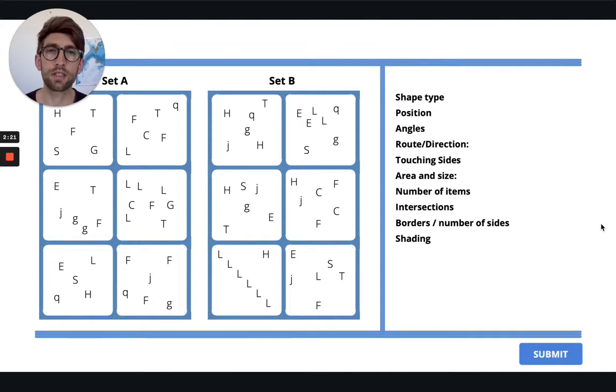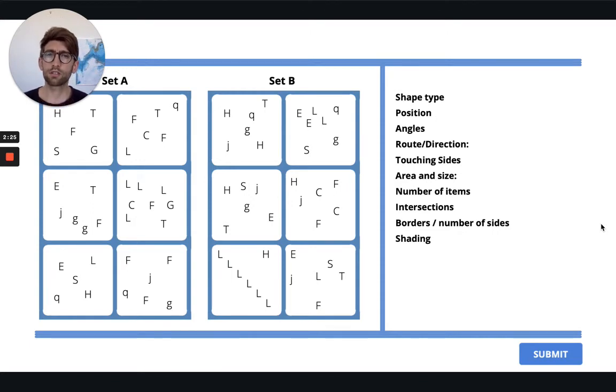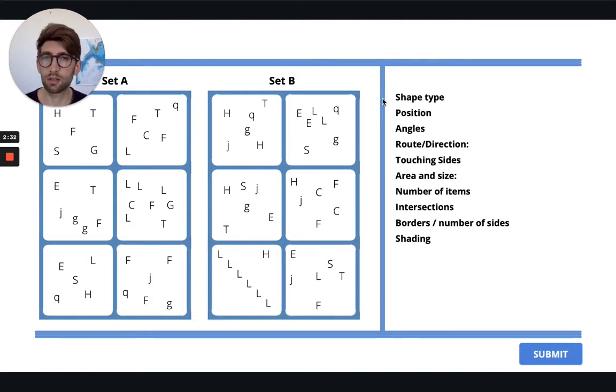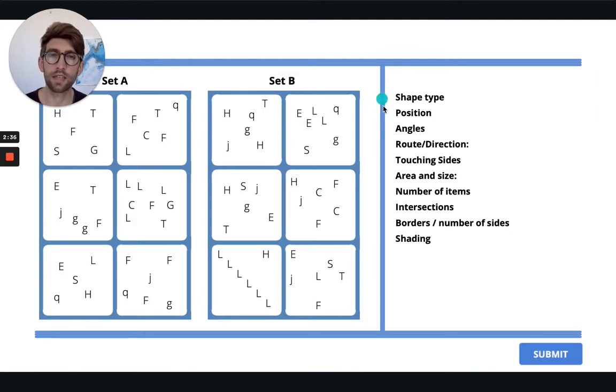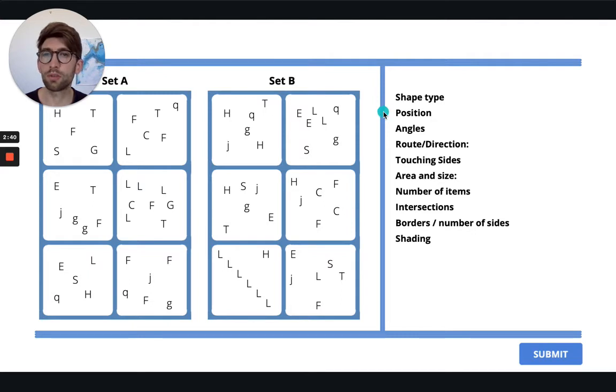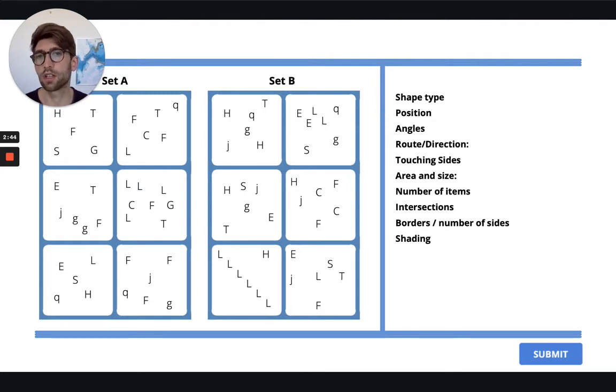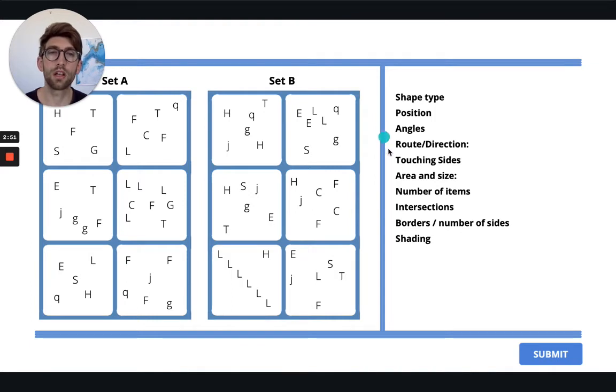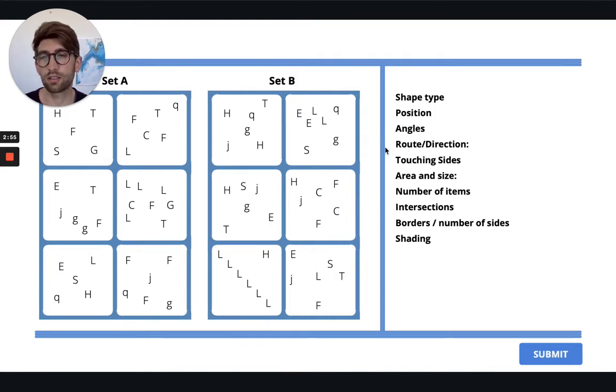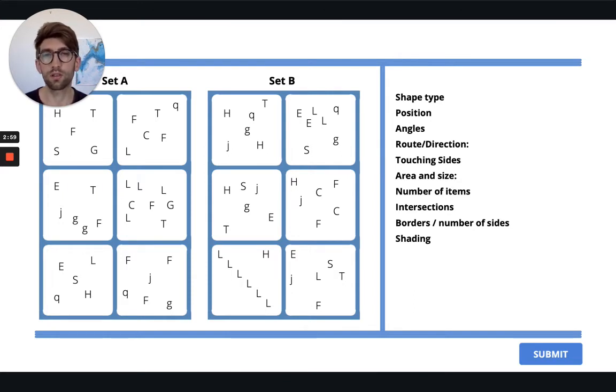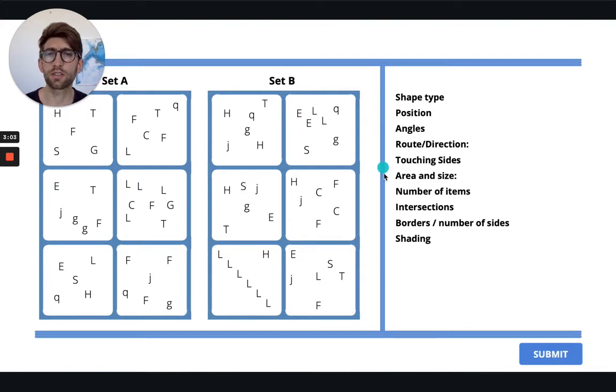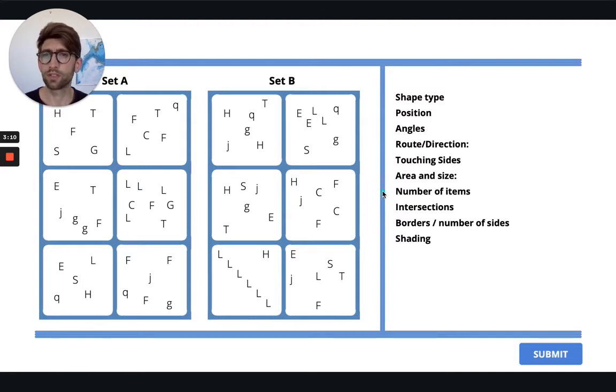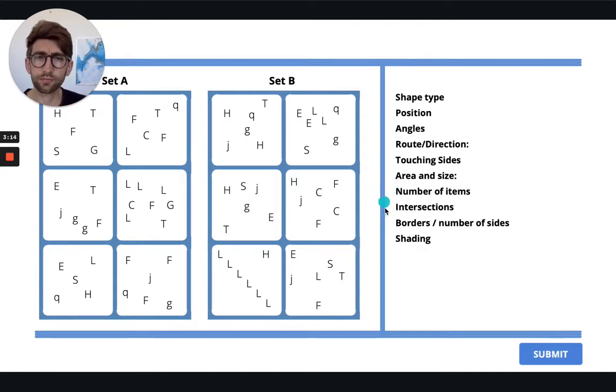Okay, so let's go through all of these. Shape type, well not really something that we can look at here because they're all very different shapes and there's no real pattern there. Position, well this could be something, it could be maybe everything has something in the corner or everything has something arranged in a certain way, but that is not the case for this particular one. Angles, I'll come on to talk about in a moment. Route and direction, well there's not really any variance there, so no. Touching sides, nothing touching. Area and size doesn't really apply to this. Number of items, well this could apply, however you'll see here that there's no real rhyme or reason to any of these.